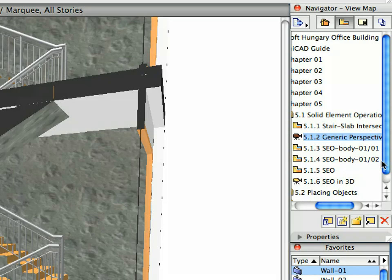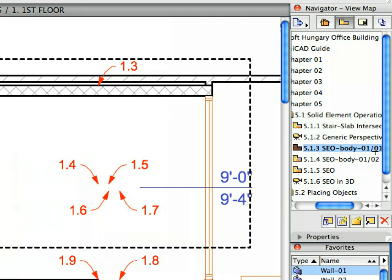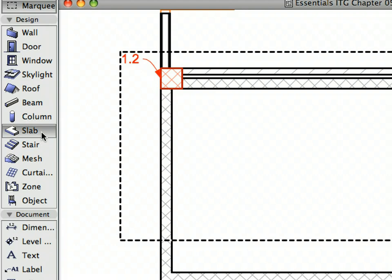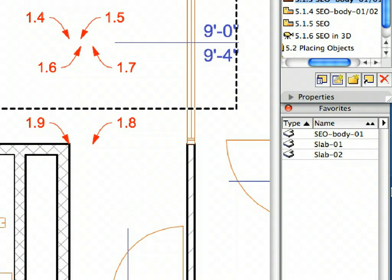Activate the next preset view from the View Map. We will now create the Staircase Shaft Body using the Slab Tool. Switch to the Slab Tool in the Tool Box. Activate the SEO Body 1 entry in the Favorites Palette.